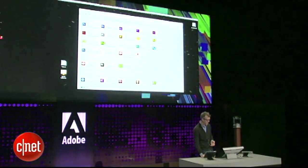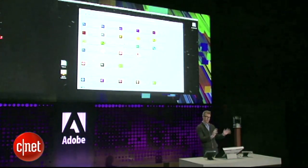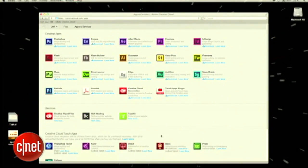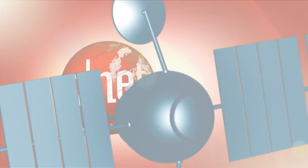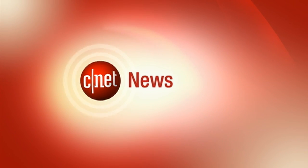All of our touch apps are right down here as well, and all of those are integrated in the Creative Cloud service. We have links here so that you can get all of those.